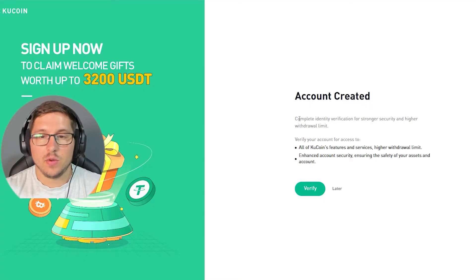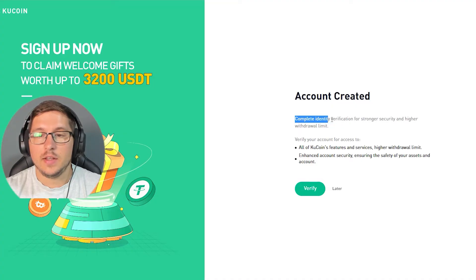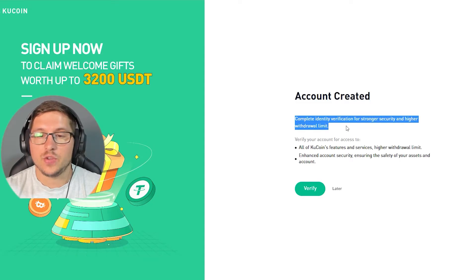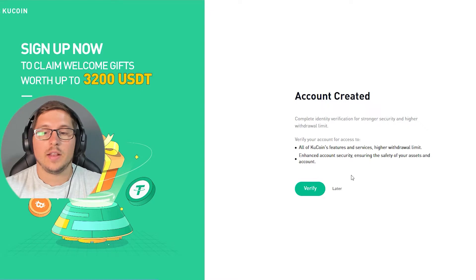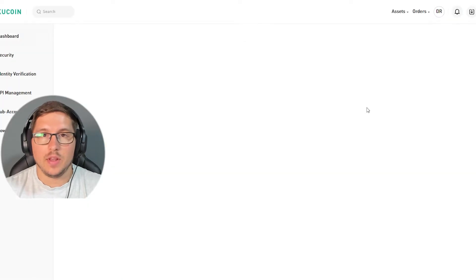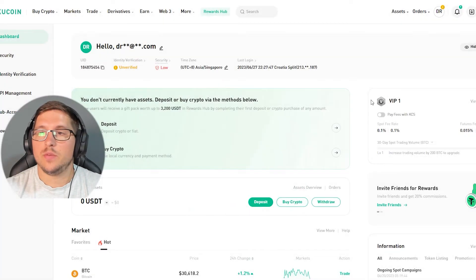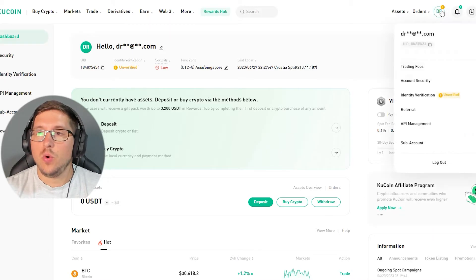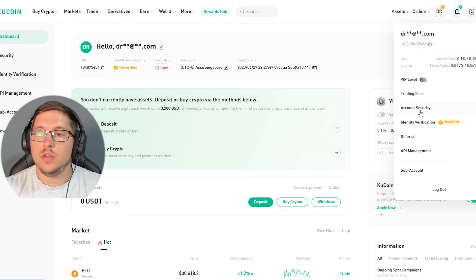It's saying that your account is created. Then it's asking you if you want to complete your identity verification for stronger security and higher withdrawal limit. In this case, I'm going to do later, but I will easily show you how you can do it if you want to do it later. So you go over here, and then you go over here.